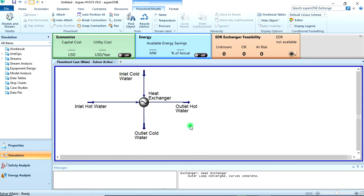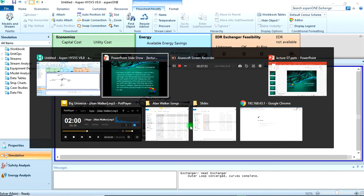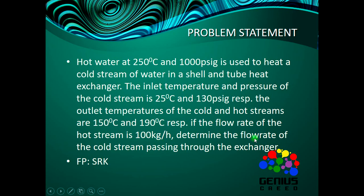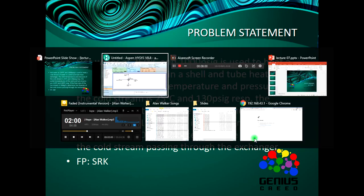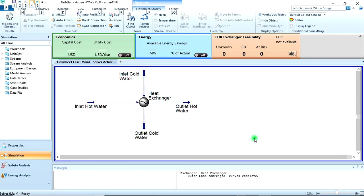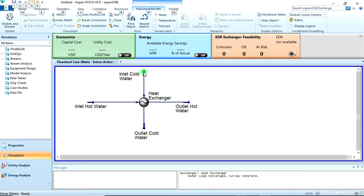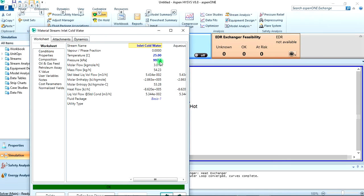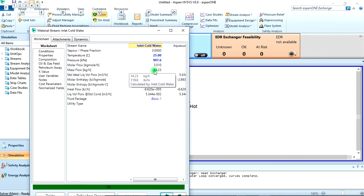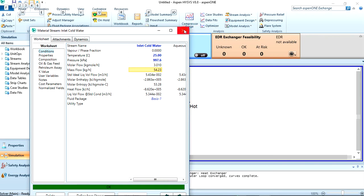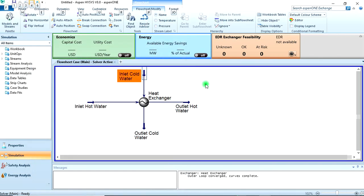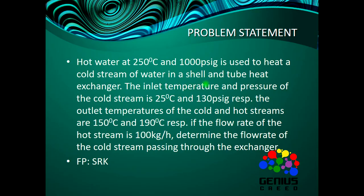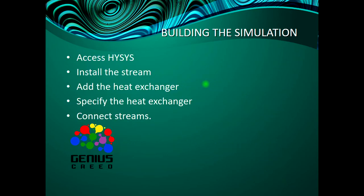Now let's go back to our problem. It says determine the flow rate of the hot stream passing through the heat exchanger. The mass flow is 54.23 kg per hour. That's what we need to find. That's all for today's lecture.